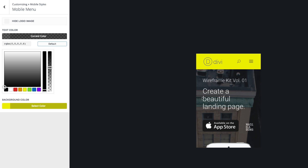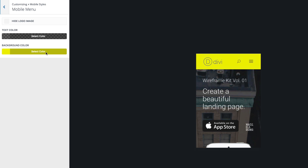Go back to default there. There's your overview of the Divi Mobile Customizer.